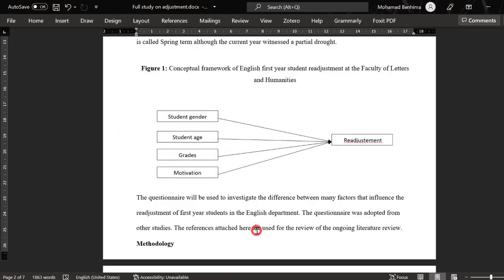Hello everyone. In this tutorial I'm going to show you how you can analyze Likert scale items in relation to other variables in a questionnaire, in light of a conceptual or research framework. We have a research framework consisting of independent variables (IV) and a dependent variable. We want to see whether there are differences or effects of demographic variables like gender, age, grades, motivation, and attendance on academic adjustment, which is represented by an adopted Likert scale.